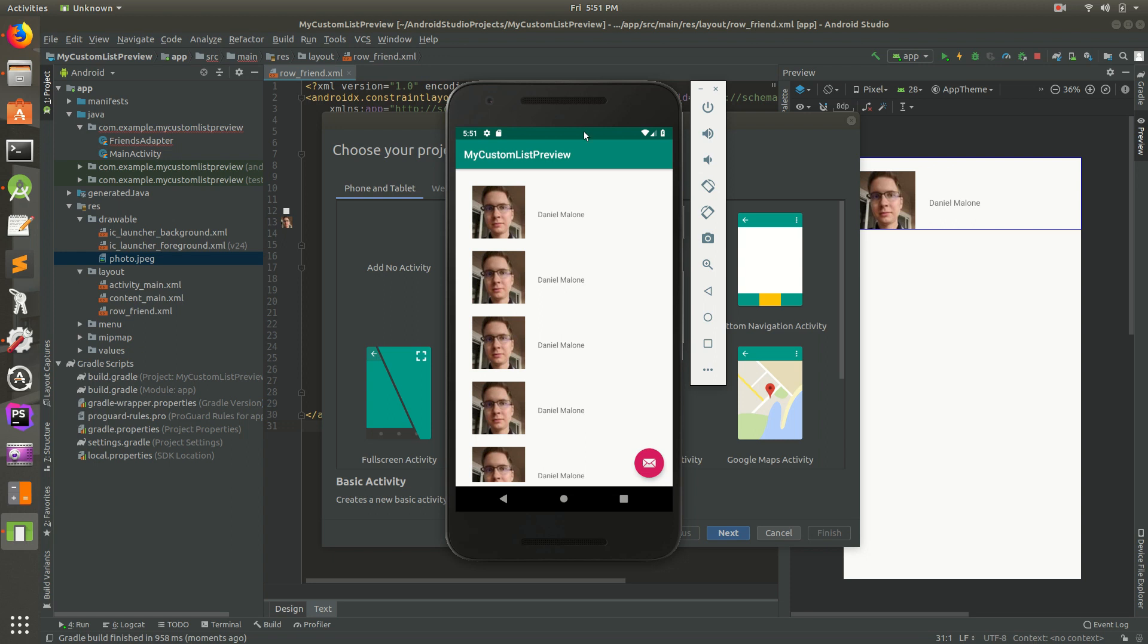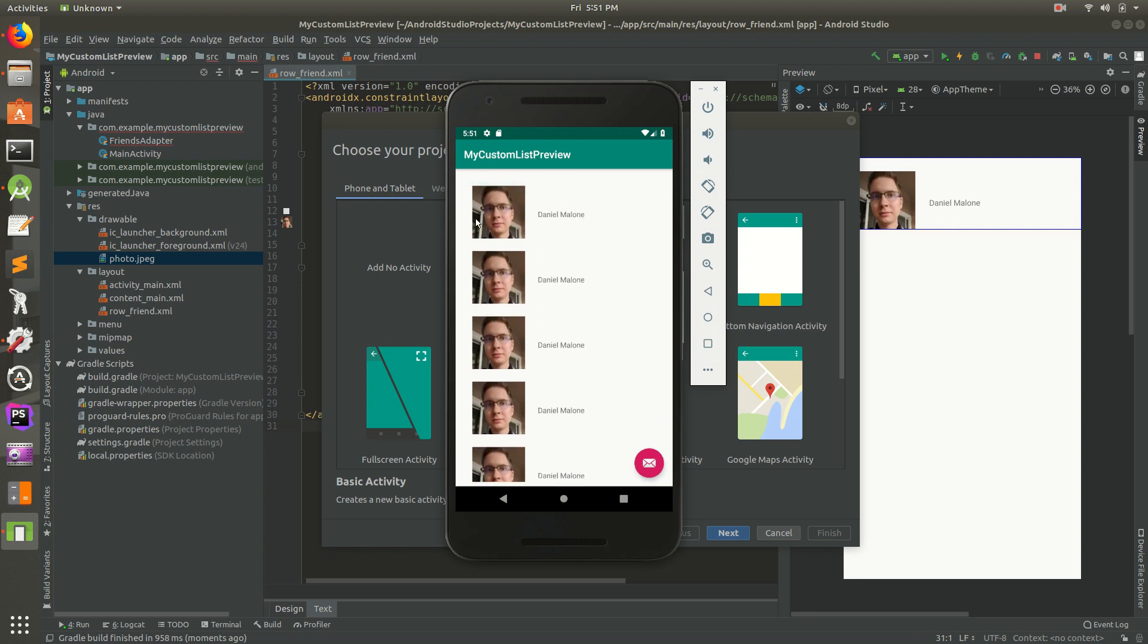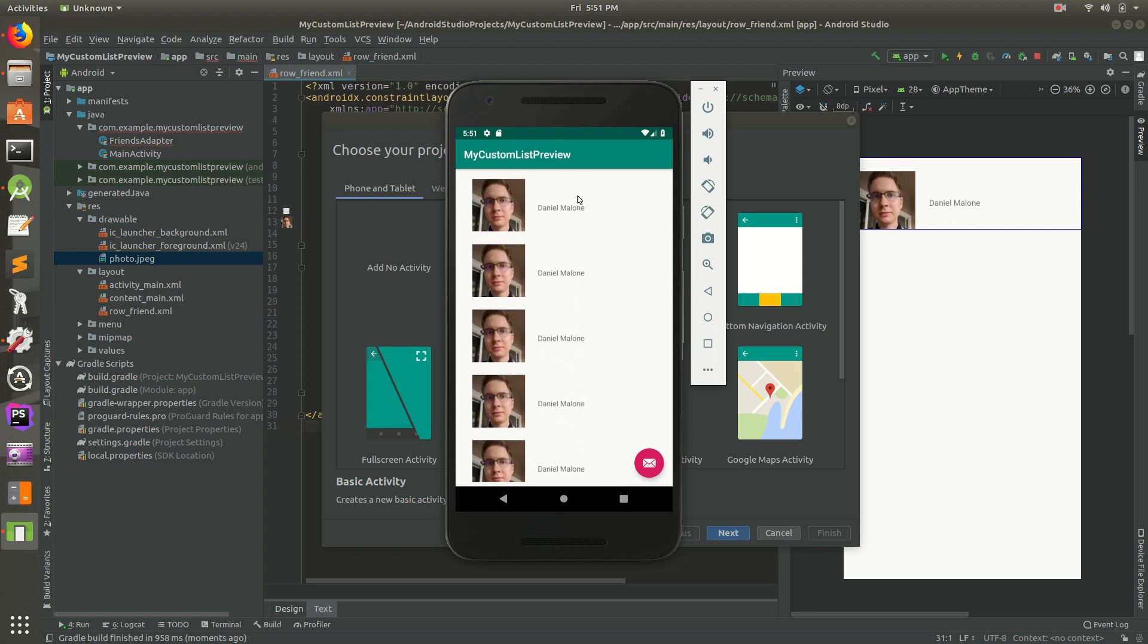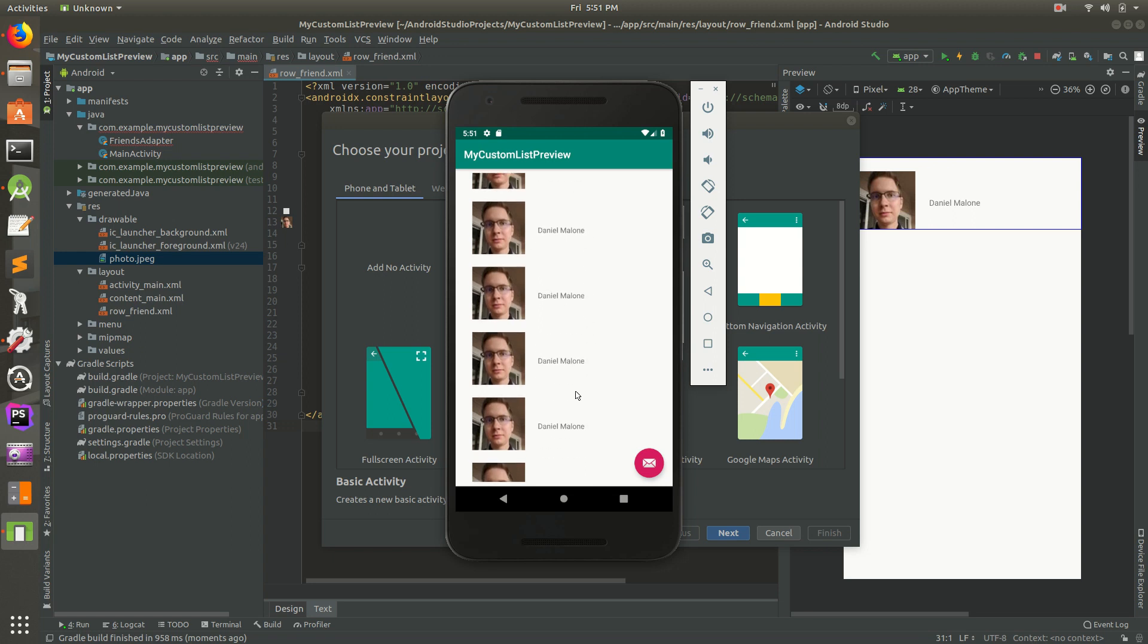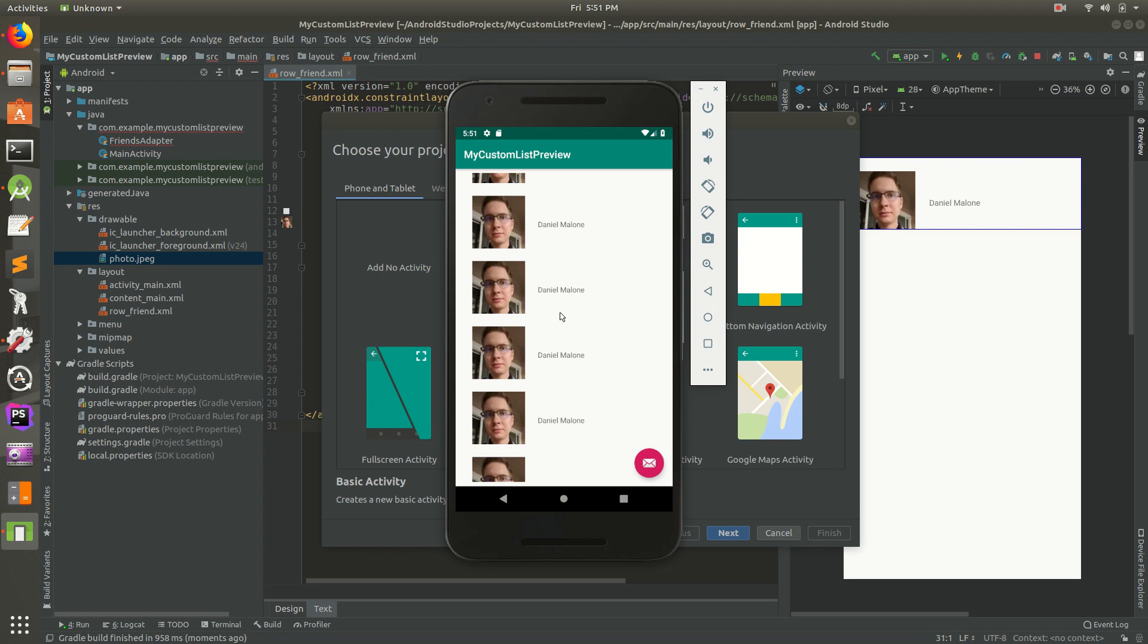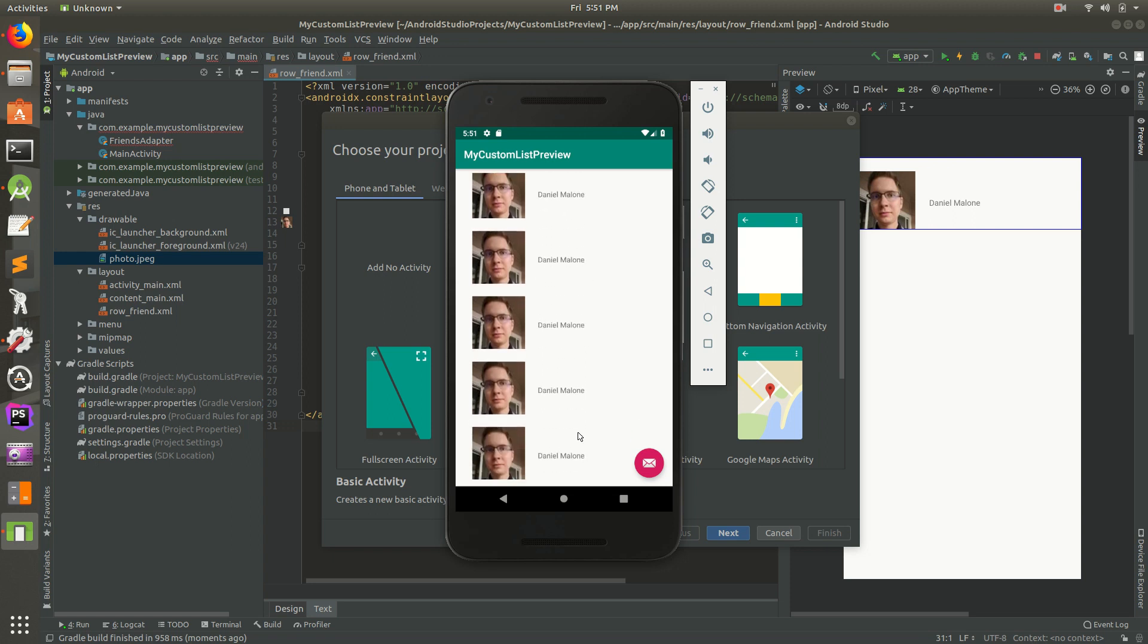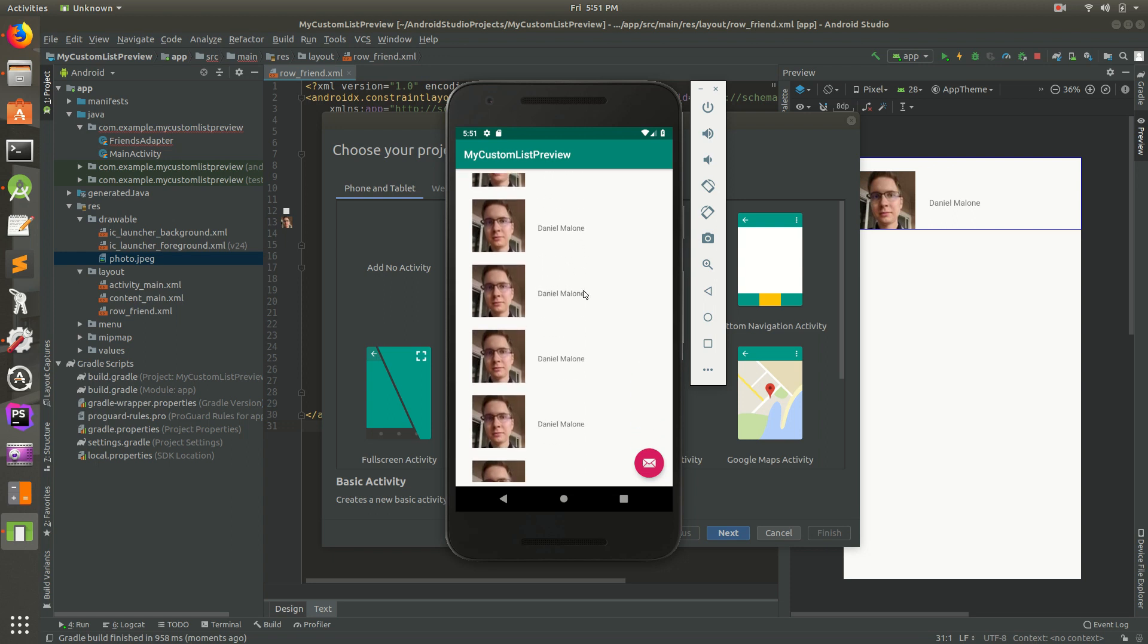Hey everybody. Today we're going to be creating this list of data. Right now it's just a picture of me and a name, and you can scroll through this. In real life you wouldn't have the same image again and again. It might be a list of friends, a list of emails, a list of invoices, a list of your favorite websites, a list of blog posts, it could be just about anything.